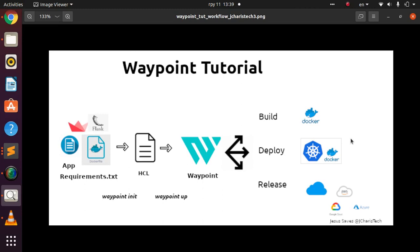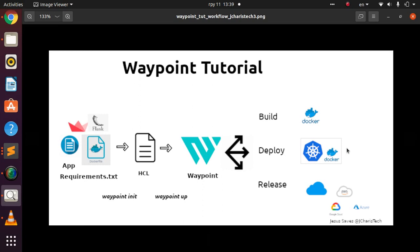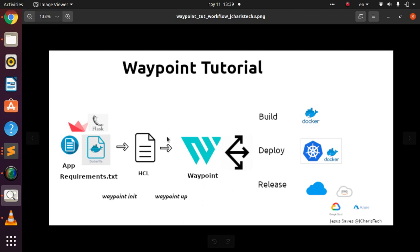Welcome back. My name is Jesse and in this tutorial we're trying to see how to deploy a simple Python app — either Flask or Streamlit — using Waypoint.